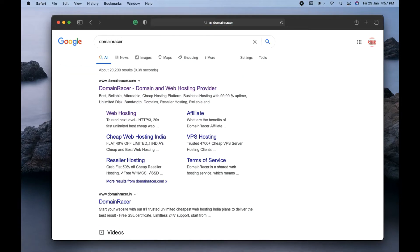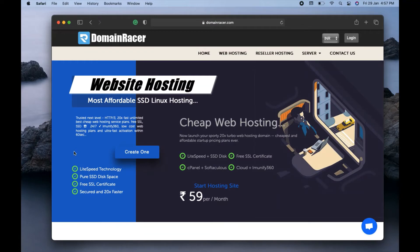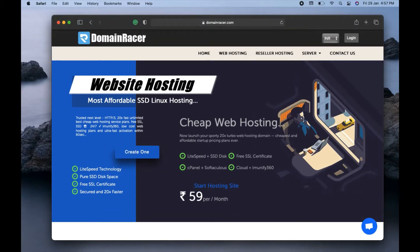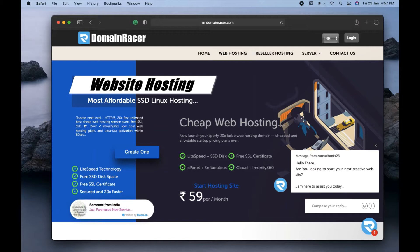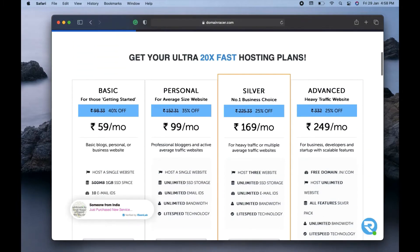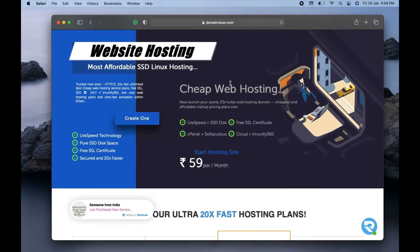Domain Racer is a web hosting service — they are really very good and I personally use them. As you can see, this is domainracer.com. I will go to this website and search for web hosting. I will click on web hosting. As I mentioned before, even if you are buying the cPanel hosting, you can still install WordPress in your cPanel hosting and create the website from there. Here I will look for the plans available on Domain Racer for cPanel hosting.